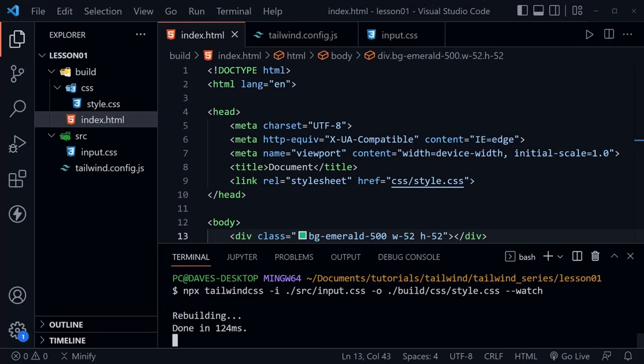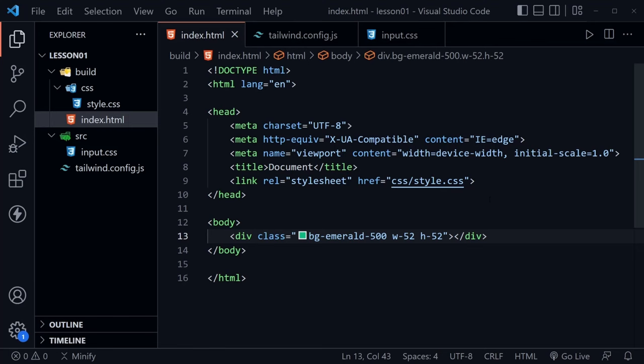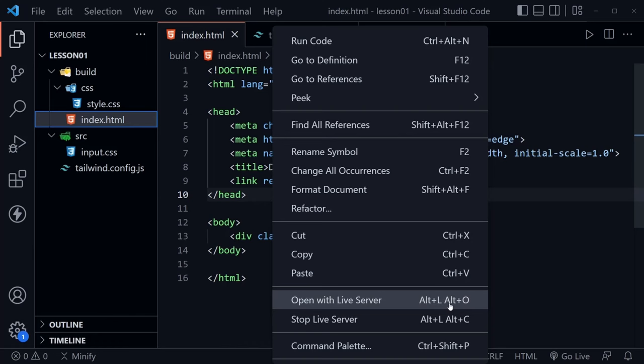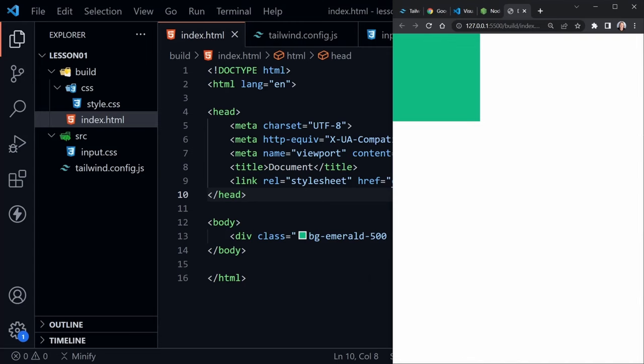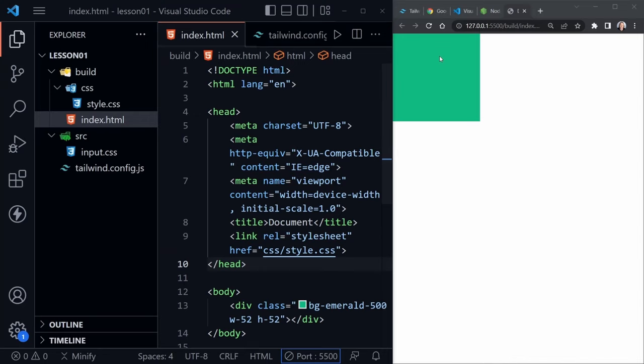Now we're ready to take our web page live with Live Server. Close the terminal — it will continue to run. Right-click and choose 'Open with Live Server', use the keyboard shortcut, or click 'Go Live' at the bottom of Visual Studio Code. It pulls up the browser and loads our page. You can see the emerald green square that was created with those classes.